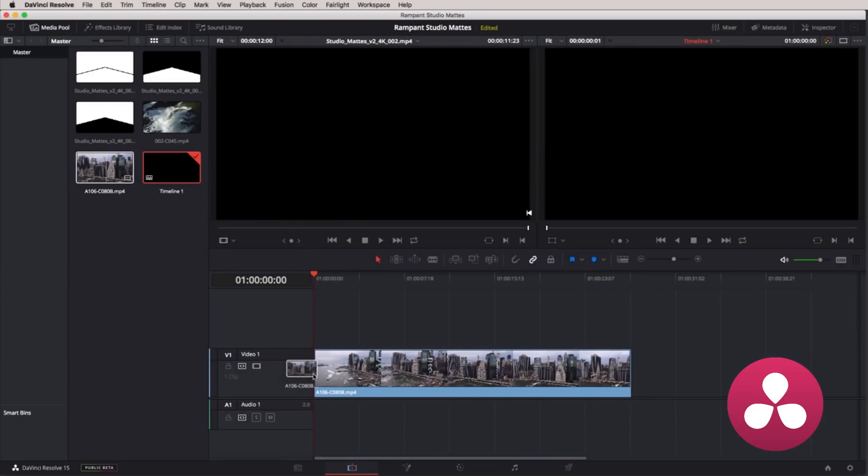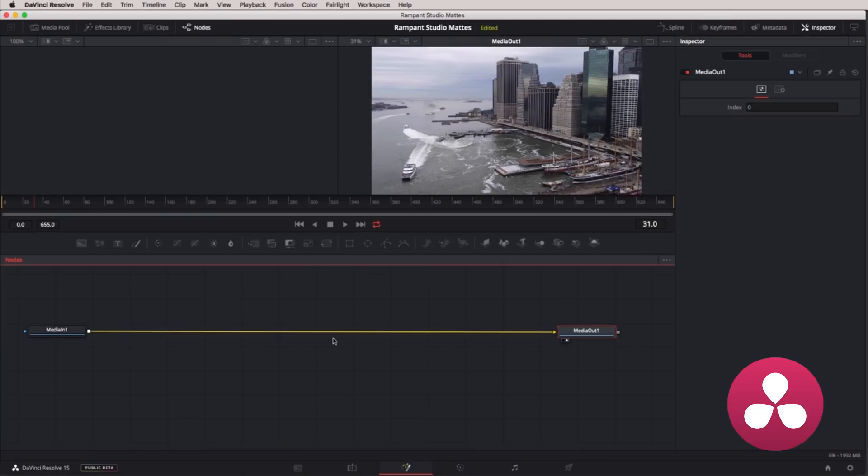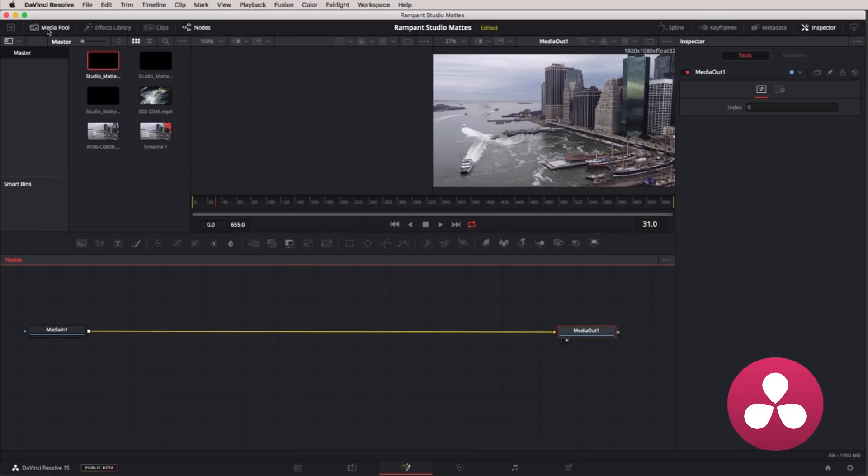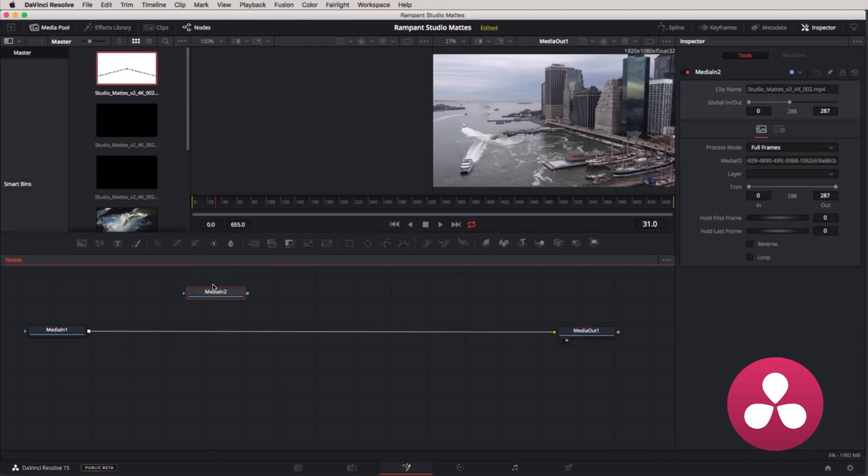Add the video layer to your timeline, click on the Fusion module at the bottom of Resolve, enter the node-based Fusion panel, open your media pool, drag and drop your mat into Fusion and create another node.